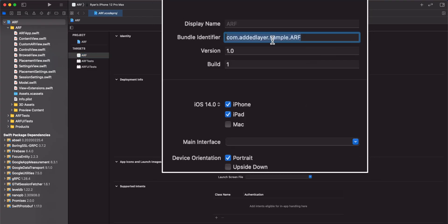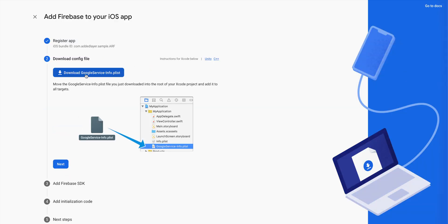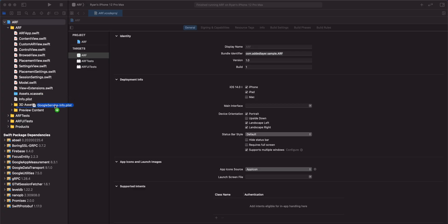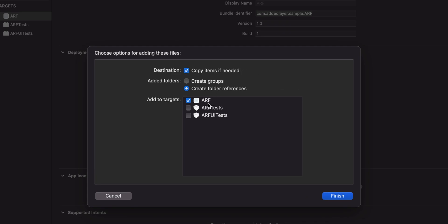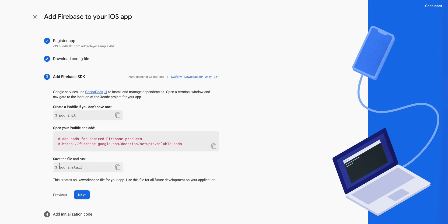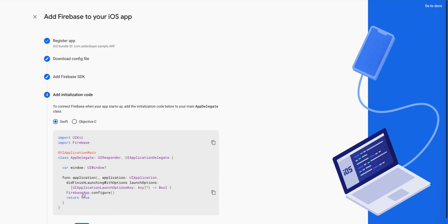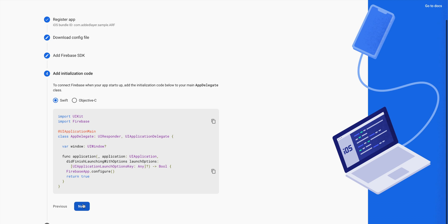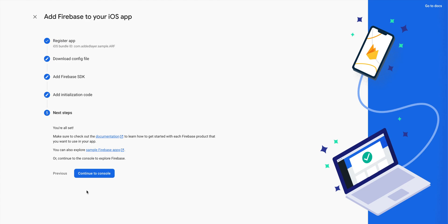First, we'll register the app. Enter the bundle ID and click Register App. Next, download the config file. At the time of this recording, this config file is called GoogleServices-info.plist. We'll drag and drop the config file into the root of our Xcode project directory. We'll turn on Copy Items if needed and select All Targets. We've already added the Firebase SDK to our project, so we can skip that step. The fourth step is to add initialization code, which should connect us to Firebase when the app starts up. However, these instructions are for UIKit-based apps. Our app is using SwiftUI, so just ignore this step for now. Click Continue to Console.